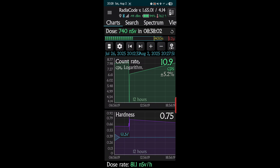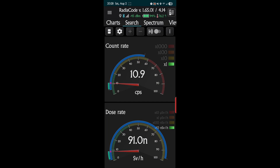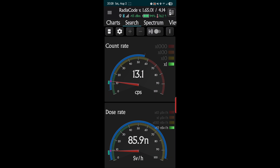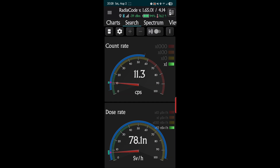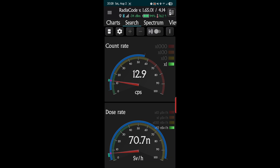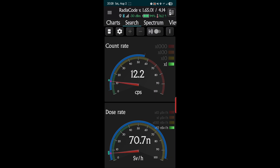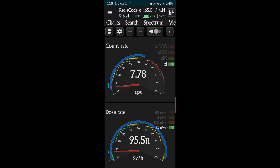You can see here background radiation — the top reading is 10.9 counts per second. Of those counts per second, we have 62, 81, 95 nanosieverts per hour. Nanosieverts are a millionth of a sievert — two sieverts is lethal, so you can see how slight the radiation is. This is just sitting here in my living room with nothing radioactive touching it.